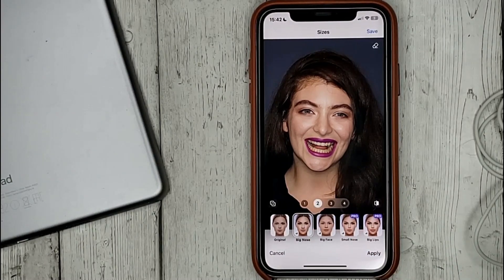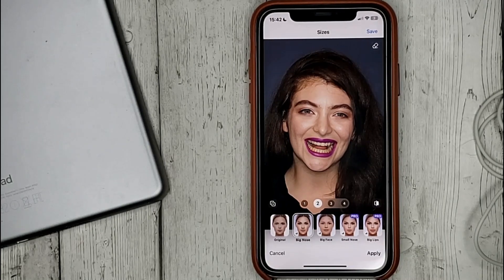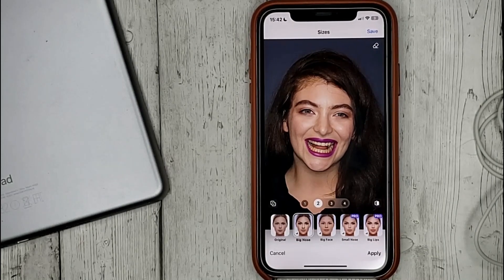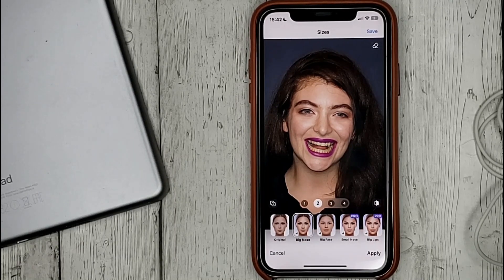That's it! If you are wondering how to resize the face in FaceUp, this is the easiest way to know. If you have any questions, please leave a comment. Be sure to subscribe for more videos. Bye-bye!